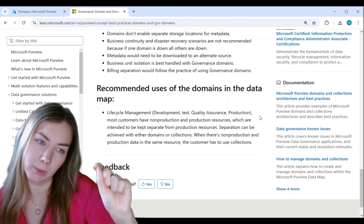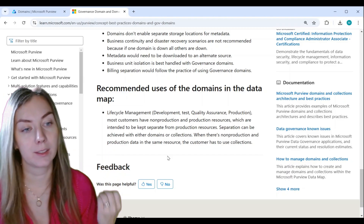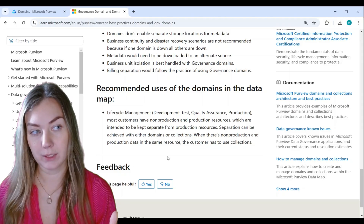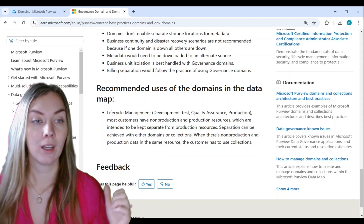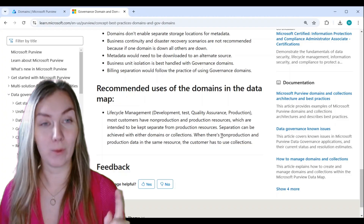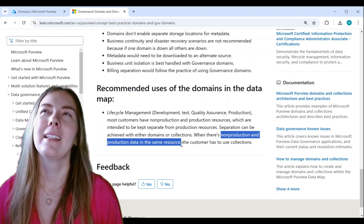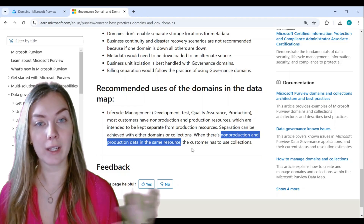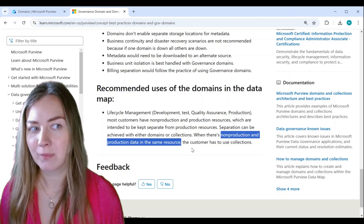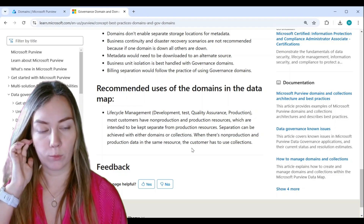If you look at this text here — this is important: when there's no production and non-production data in the same resource, the customer has to use collections. There's also a limitation in Purview — a positive one — which is that you cannot register the same source more than one time, though you can scan it as many times as you want. And that makes perfect sense because it means you're not able to duplicate any data assets inside your data map, which is a good thing. I'm going to show you that limitation as well in the demos.